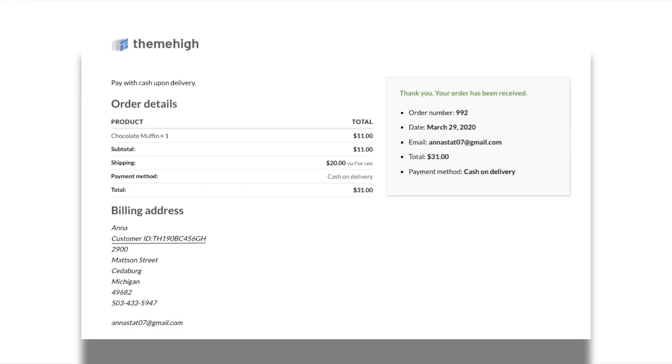With the address format override feature, the default address format can be modified. In the sample case displayed here, I have included a custom field to the default address format using this feature. To learn how to configure the address format, you can watch the tutorial video shared in our channel on this topic.